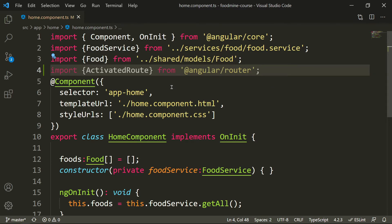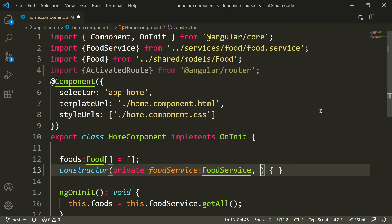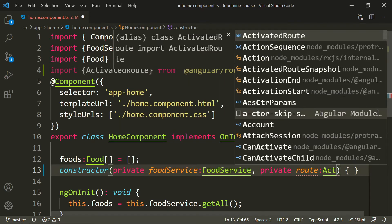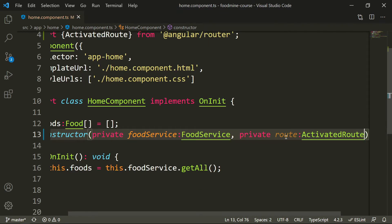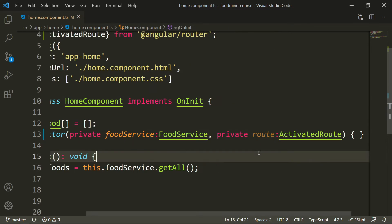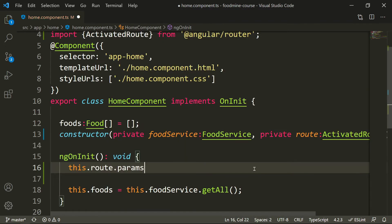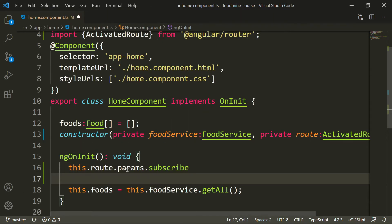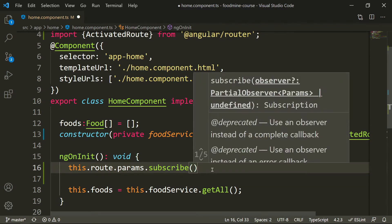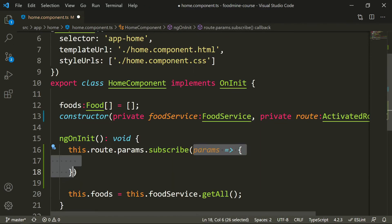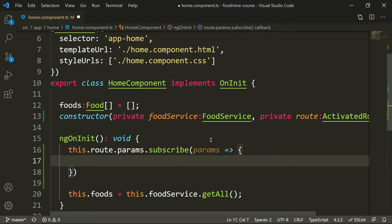The second step is injecting ActivatedRoute inside the component through the constructor. Just write 'private route' — the name of the property can be anything — and the type is ActivatedRoute. Now we can have access to the route throughout the home component. Inside ngOnInit, we need to write 'route.params.subscribe' — it means whenever the params change, notify this function that we put inside the subscribe callback. Anytime the params change, we have the new params there.